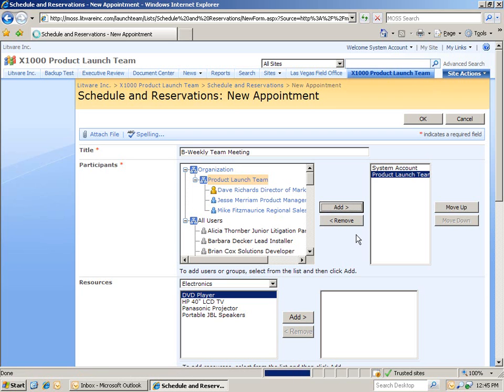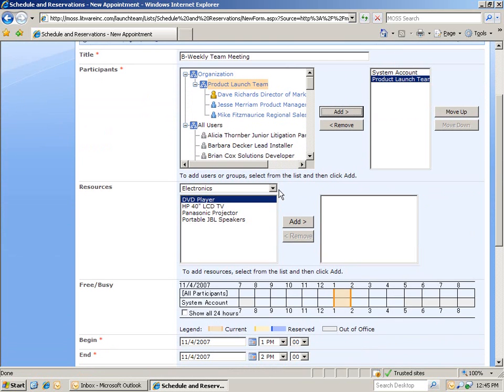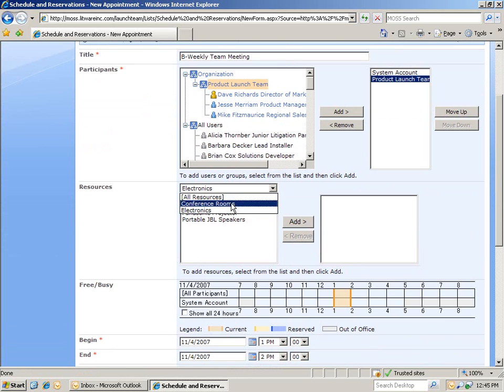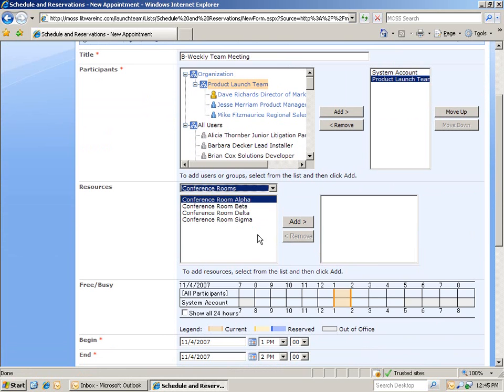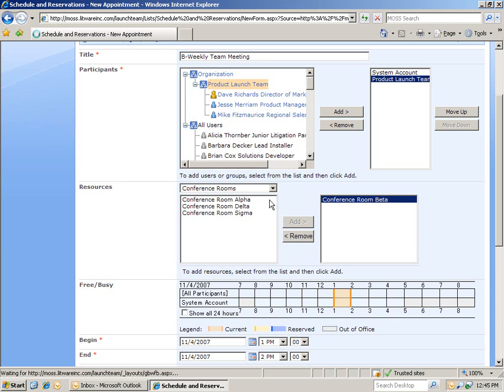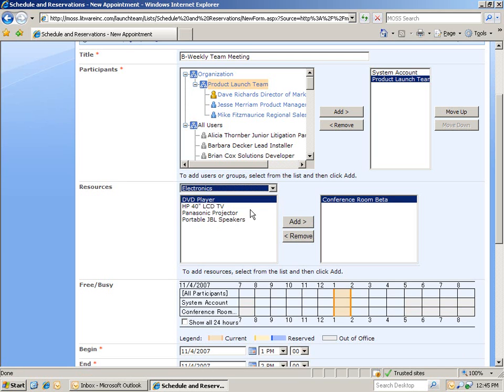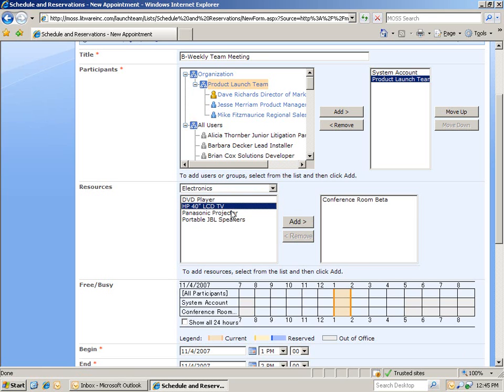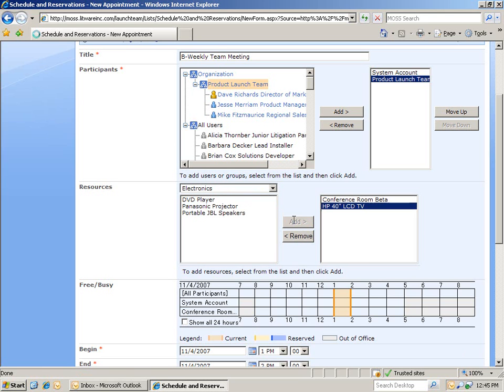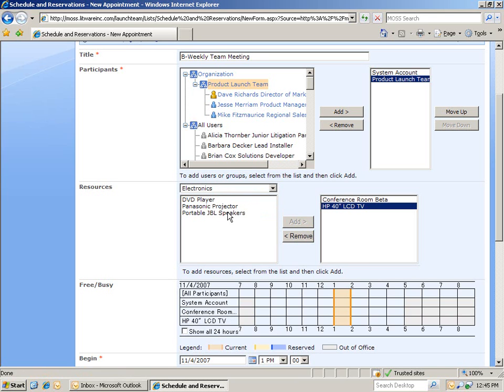And Dave, Jesse, and Mike are automatically added. Then, let's sort through our resources. For example, we can just select conference rooms. And in this case, we'll choose conference room beta. And then, we'll do the same thing but with electronics. Let's choose the Hewlett Packard 40 inch TV and then the JBL speakers as well.